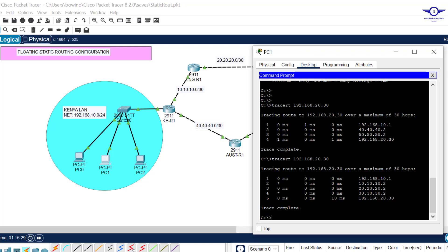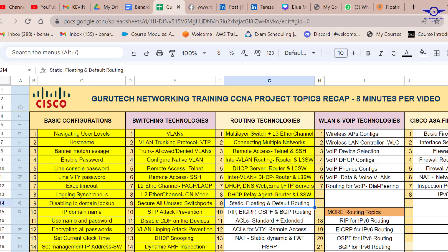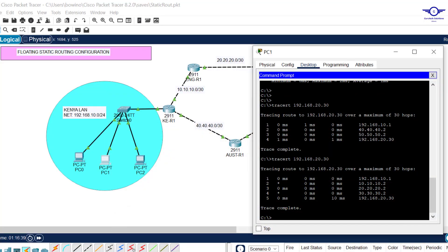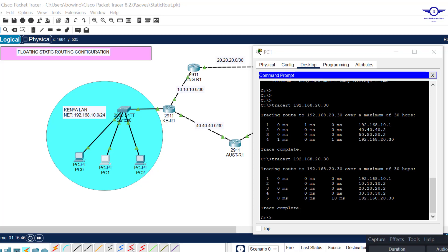Very simple guys, I believe this video has really helped you to configure floating or backup static routes using Cisco Packet Tracer. Thank you so much. Next we're going to handle the last part of number nine, which is default routing. Please subscribe to this channel, like this video, share with friends, and write a comment below. Bye and see you again in the next class.